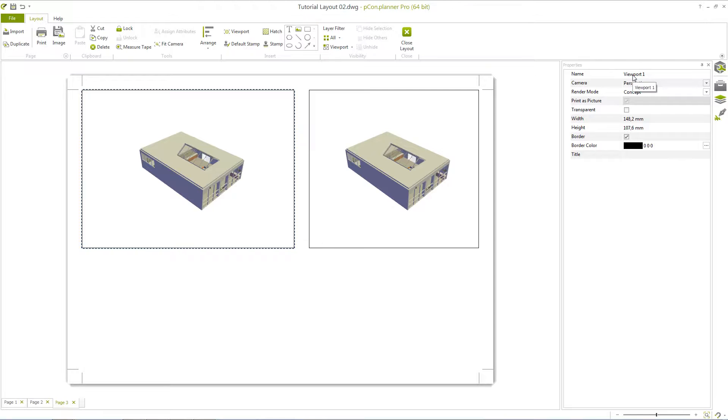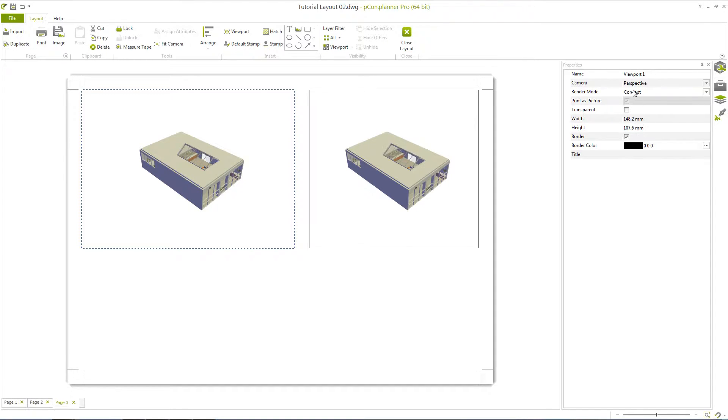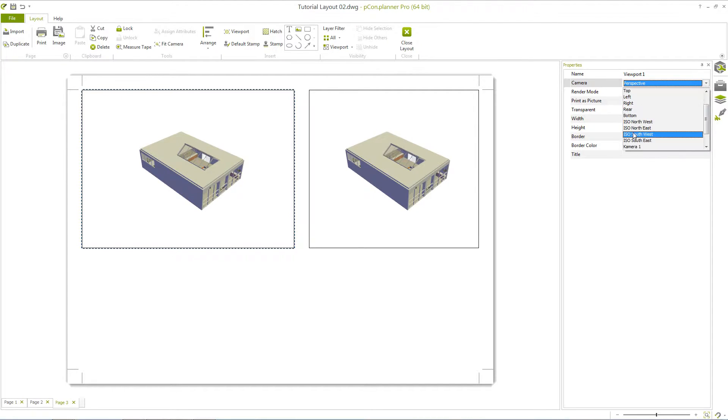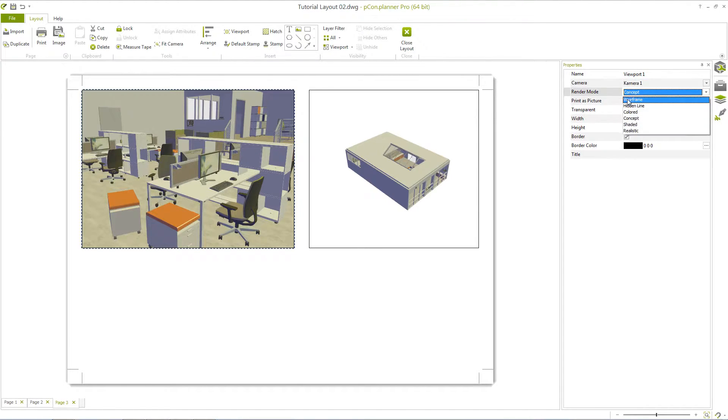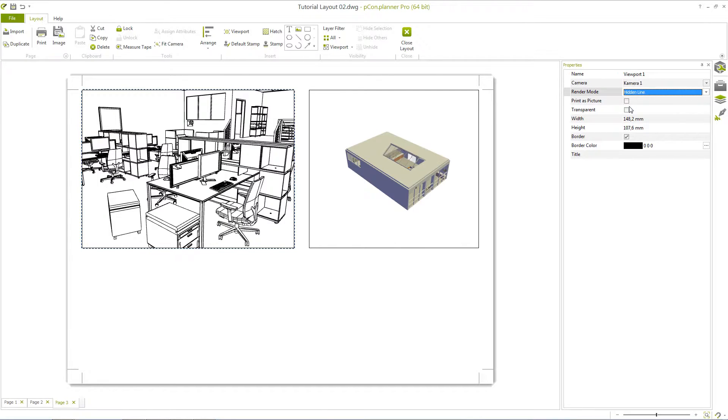You can give each window its own name and customize the height and width down to the millimeter. The entry Camera allows you to select all standard projections or choose a camera that has been defined in the planning. In addition, you can set the display mode or the rendering style for each individual window.